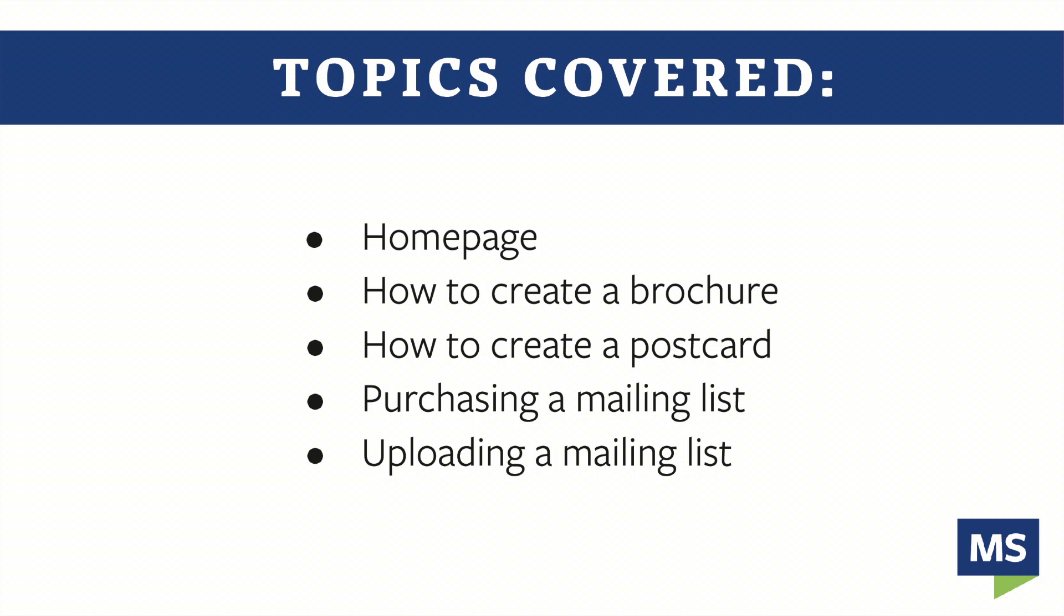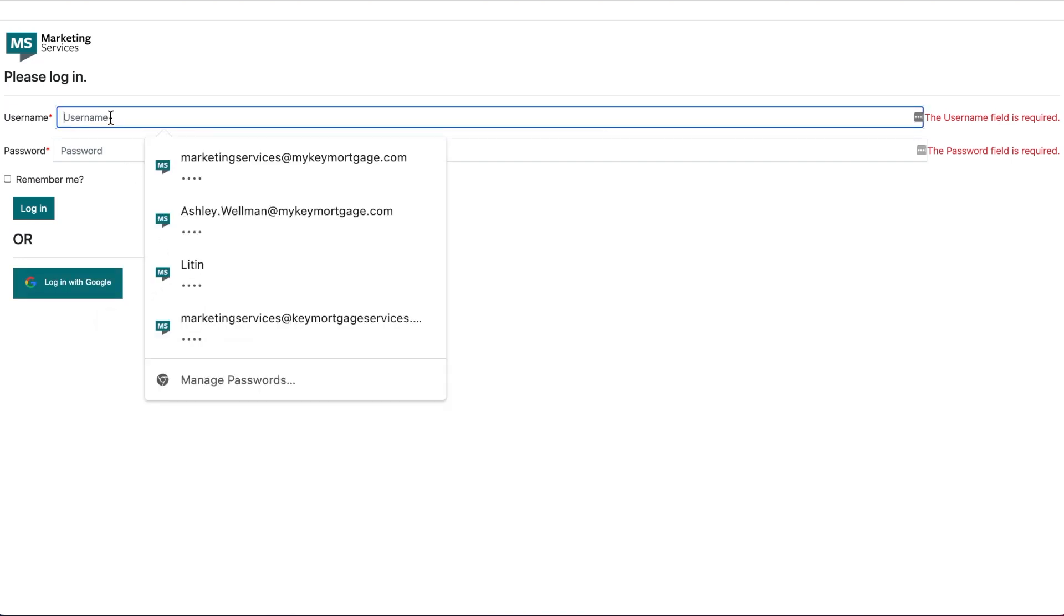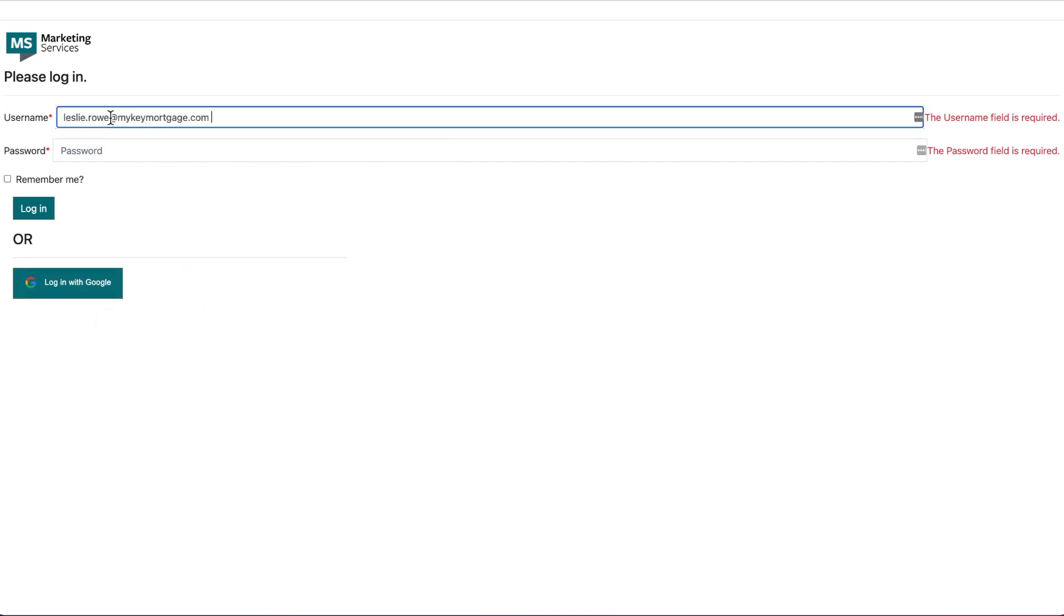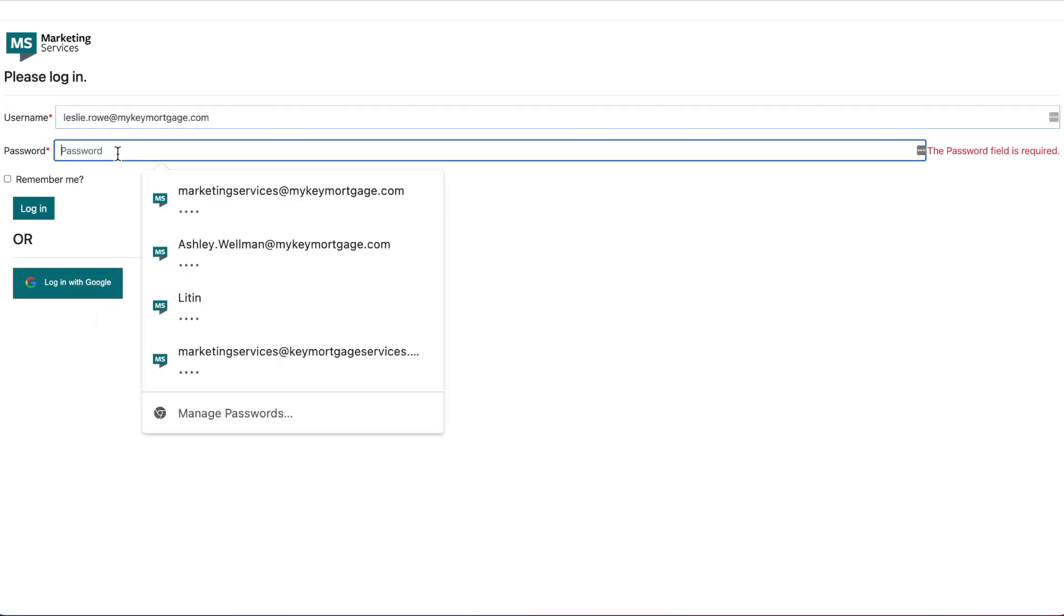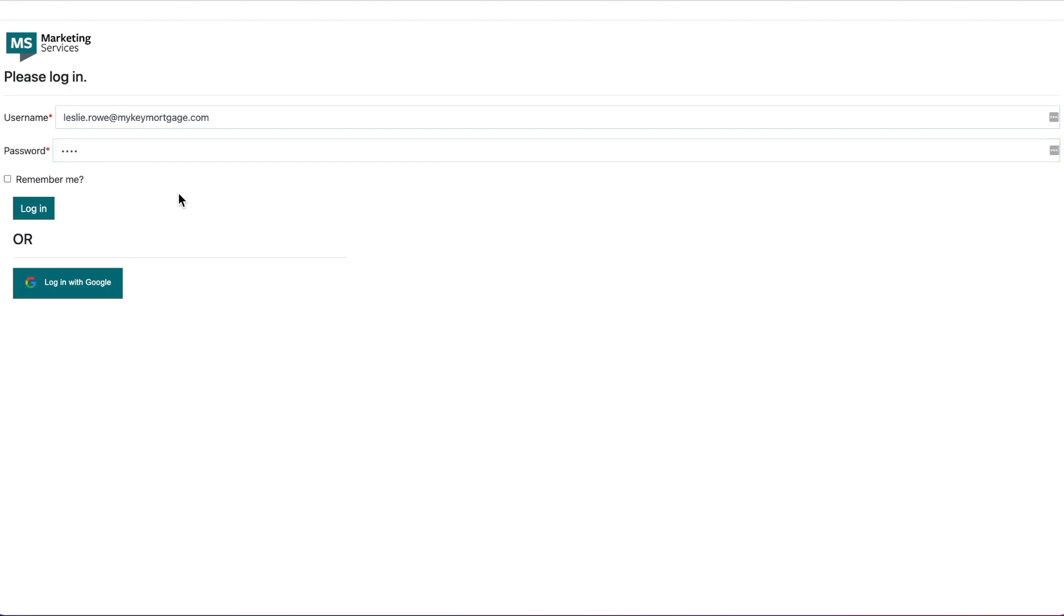Topics include our newly designed home page, creating a brochure, creating a postcard, purchasing a mailing list, and uploading a mailing list. To start, you will need your credentials to log into the Key Mortgage website. You can access the site either by utilizing our Google single sign-on function or by typing in your username, which is your Key Mortgage email, and your password.